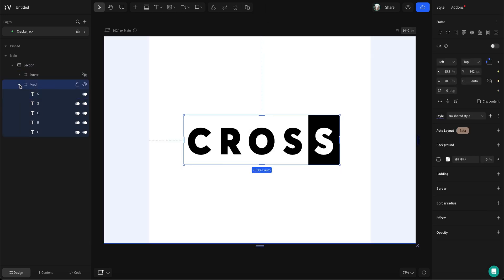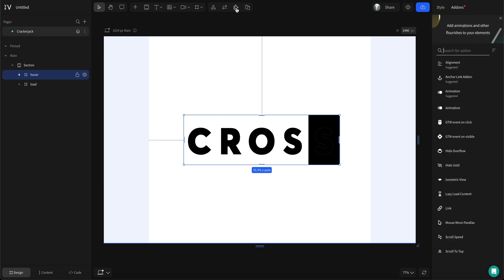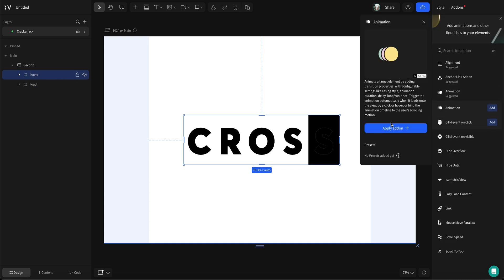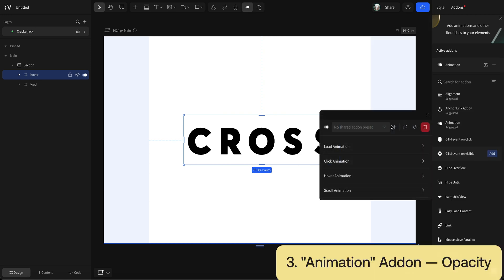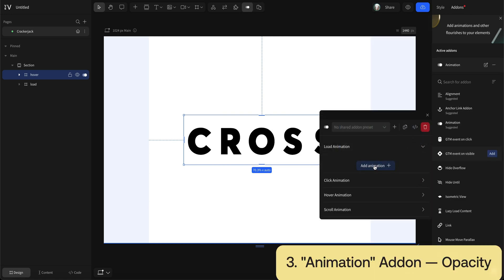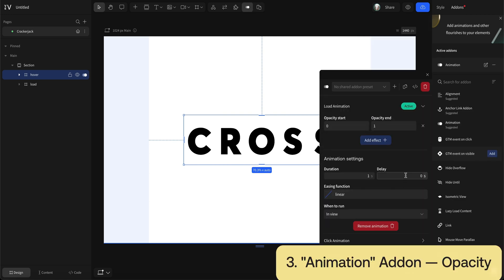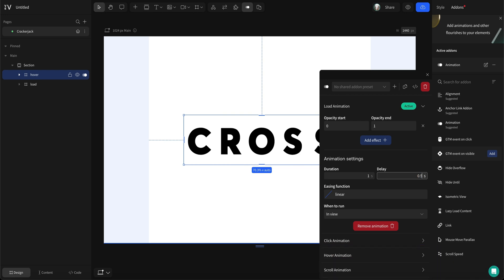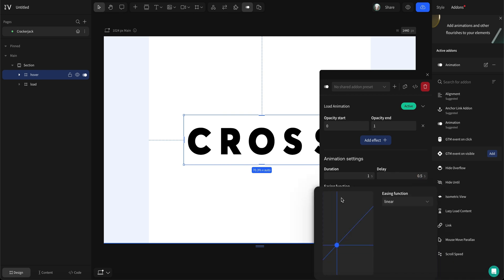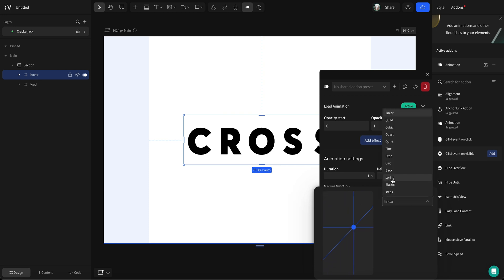We want the black highlighted text to fade out once animated, so we'll simply add a load animation to a letter and select the opacity preset. Set the duration to 1, add a 0.5 seconds delay and select the circ easing function.